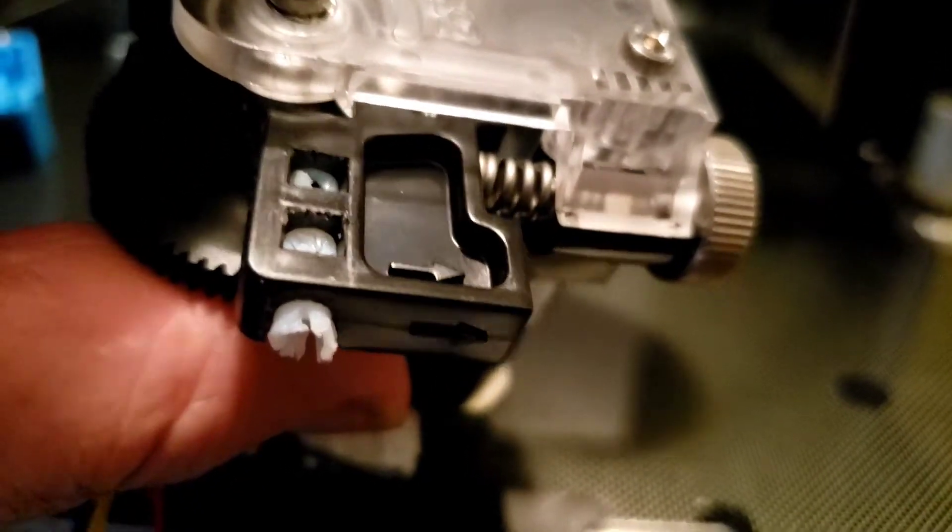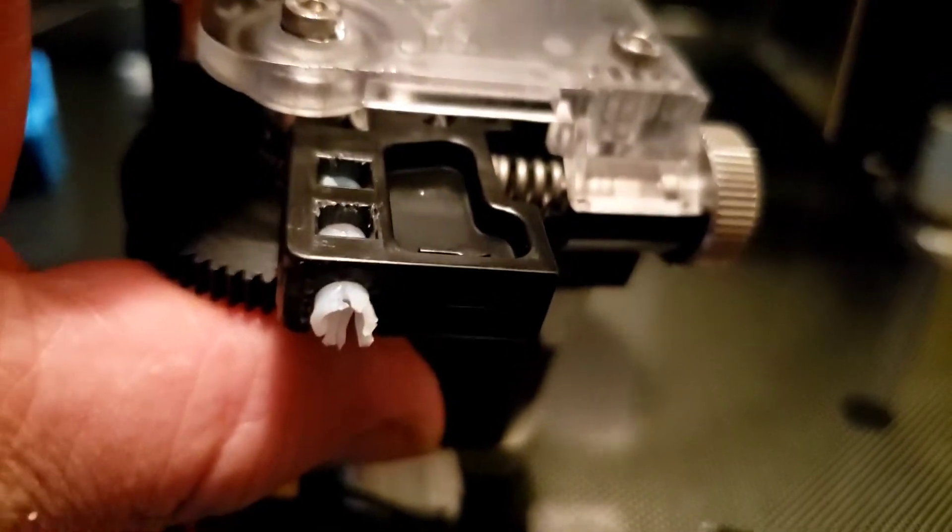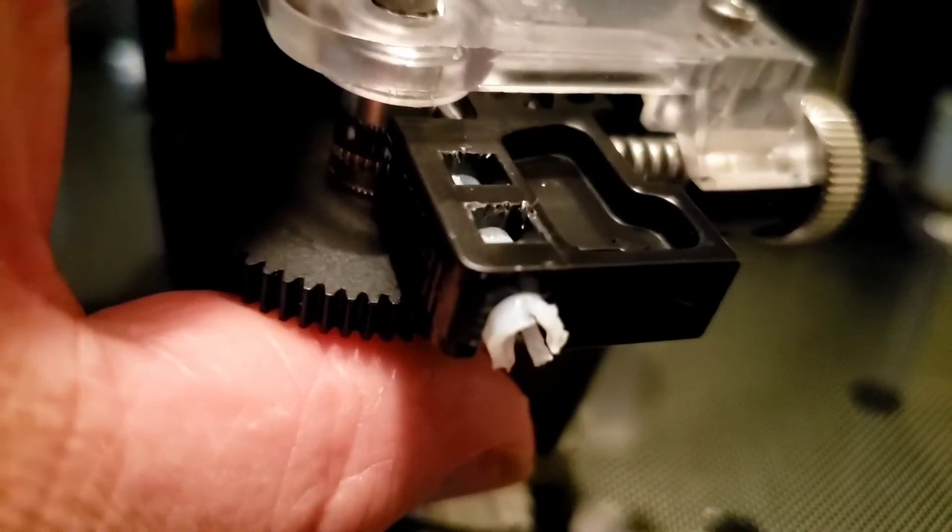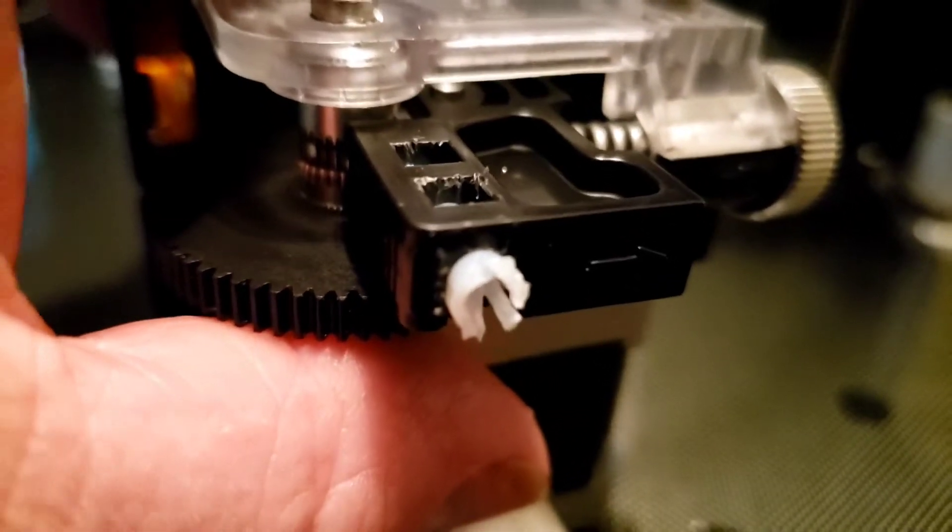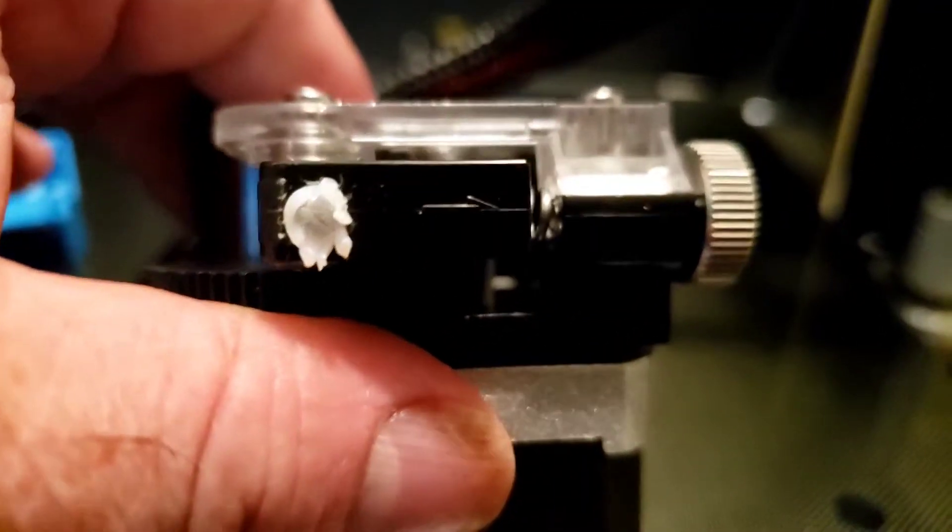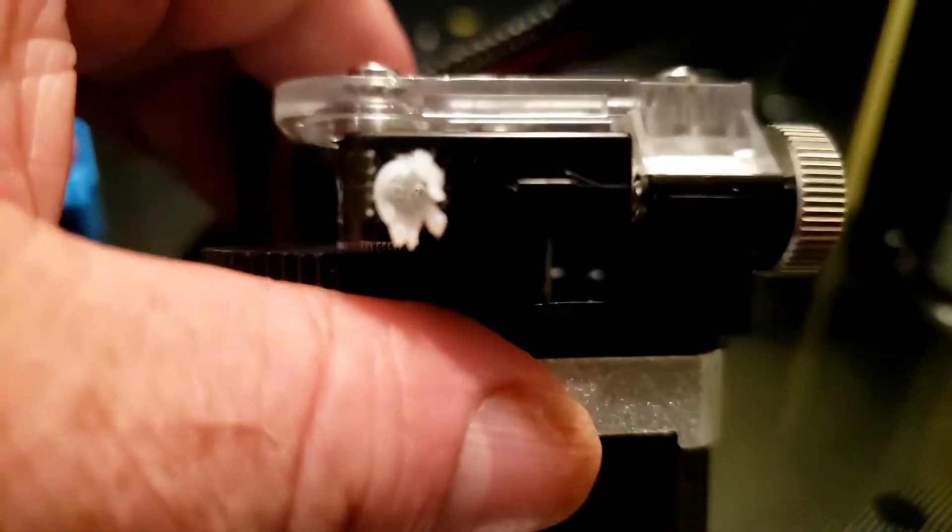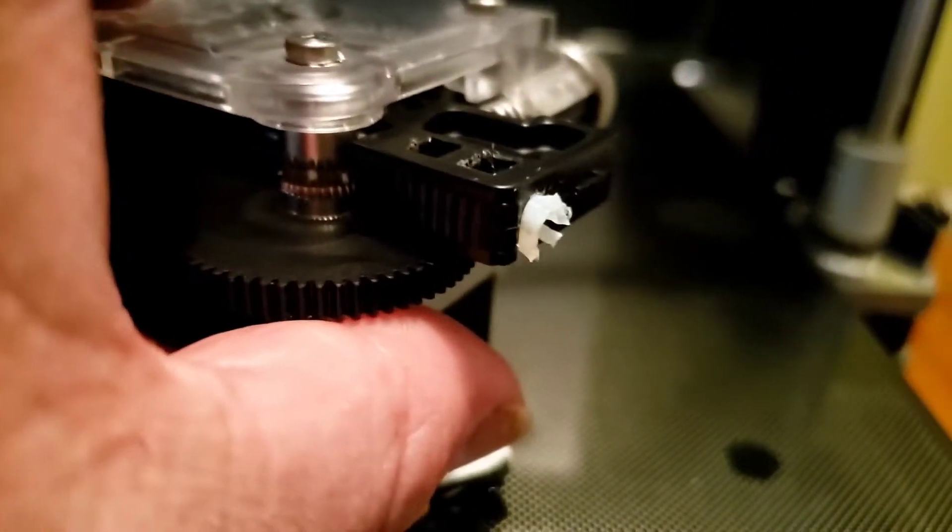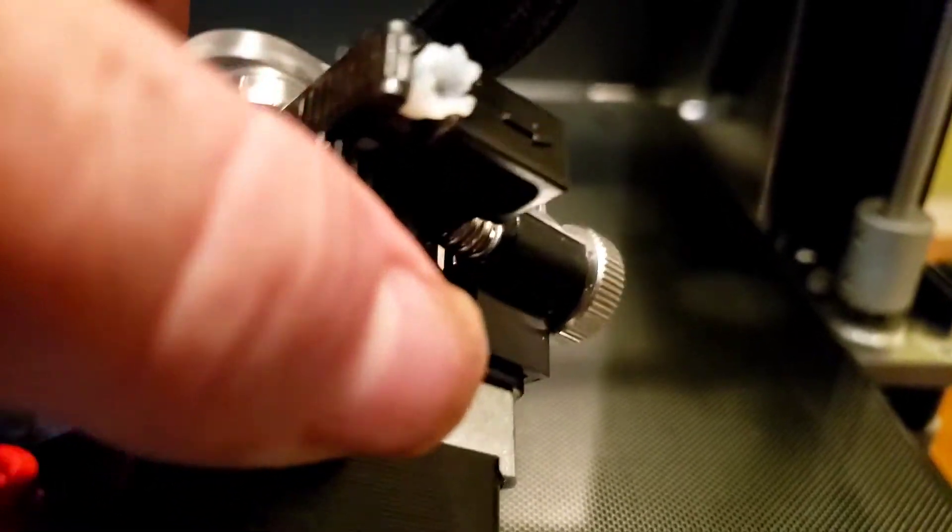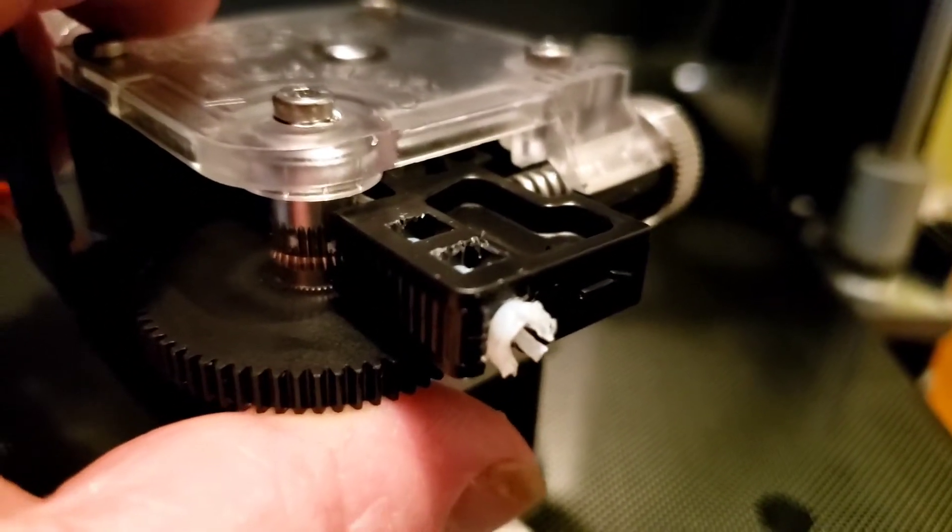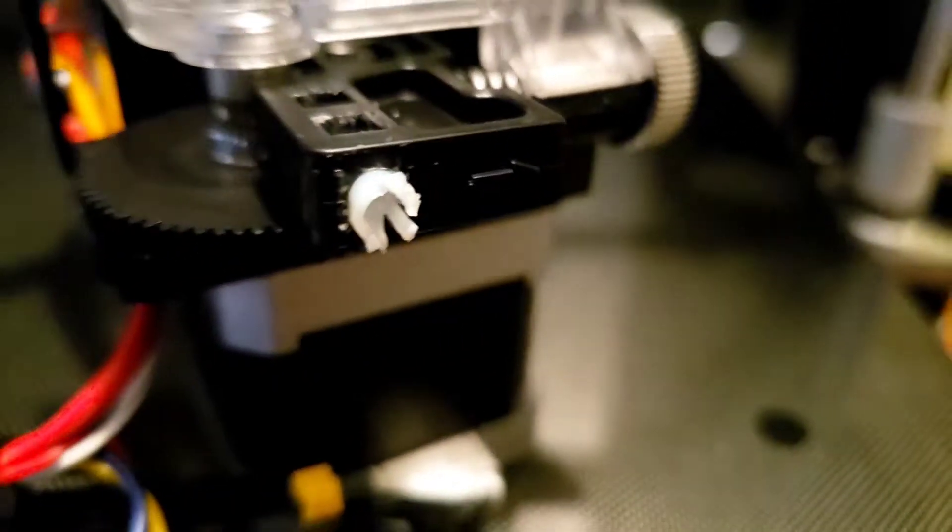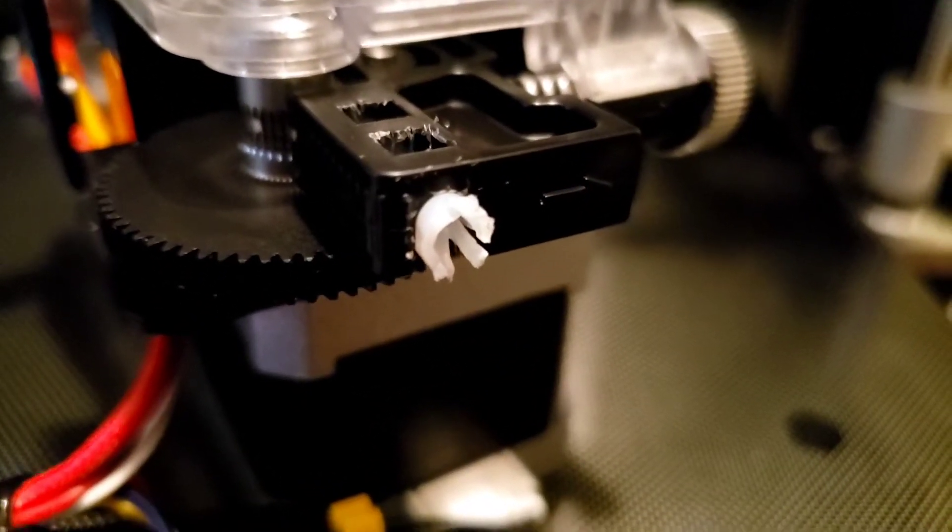Or maybe it was exposed to too much heat. I don't think from the machine, maybe during the manufacturing process. But getting this out has been a nightmare and I didn't have a choice because filament would not go through it. It was completely blocked. So that's actually pretty wild. I've never come across that before. This should slide in and out, it's just a piece of filament. Just a piece of Bowden tubing.